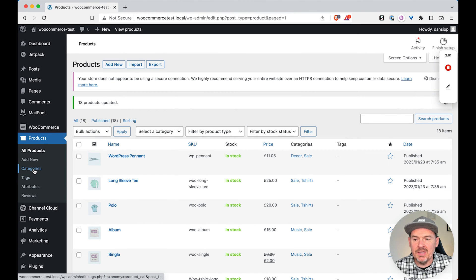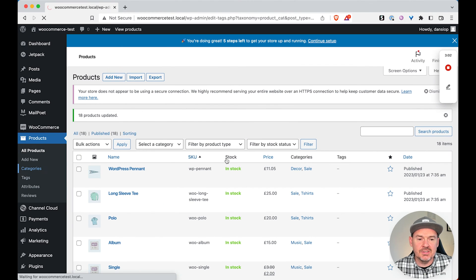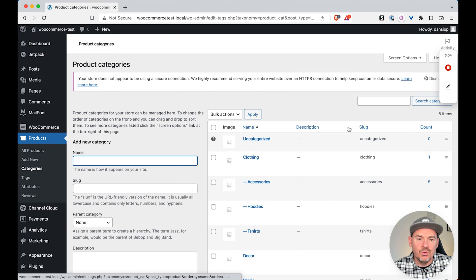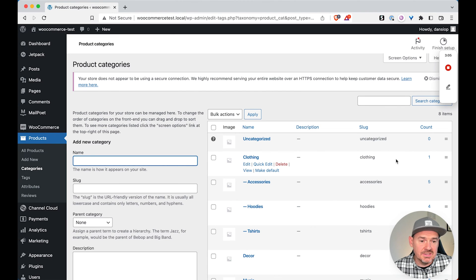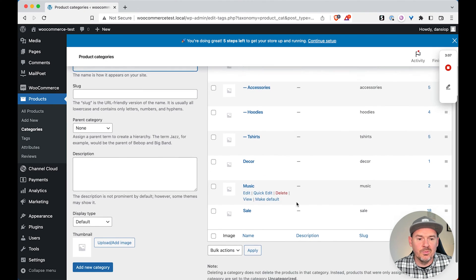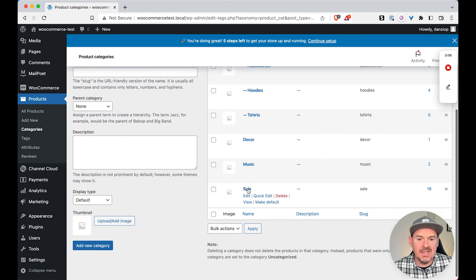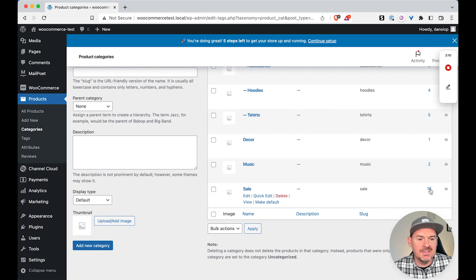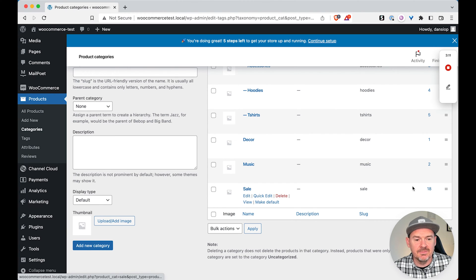And then if we head back to the categories to have a look, we'll see all of these products are still in the same categories they were before, but we've also got this sale category which now has 18 products in it.